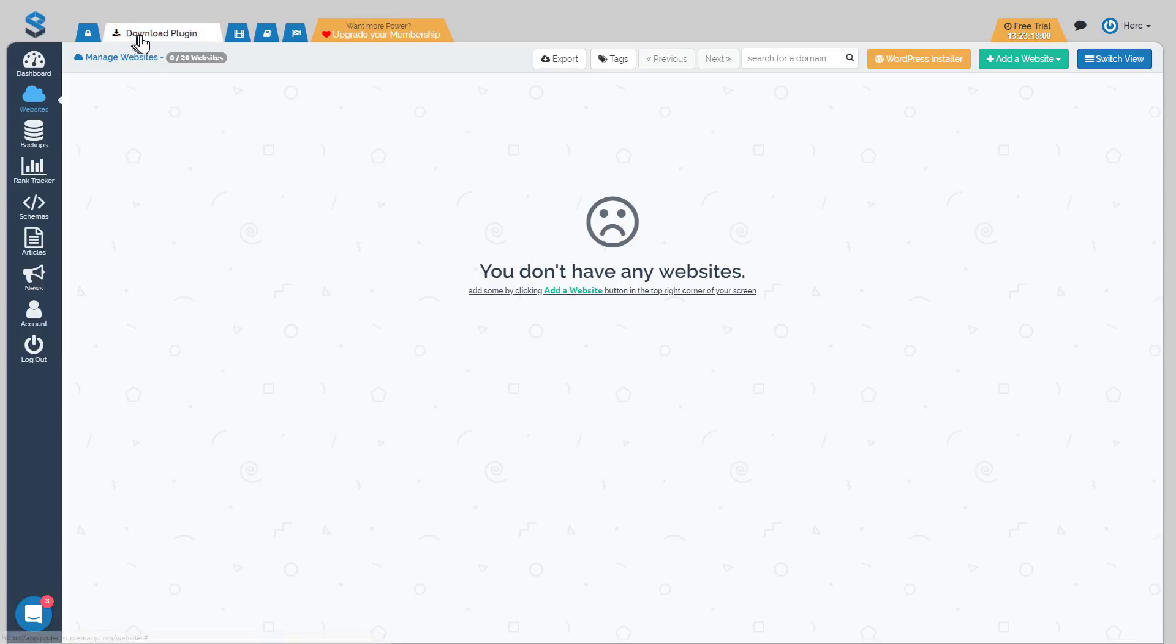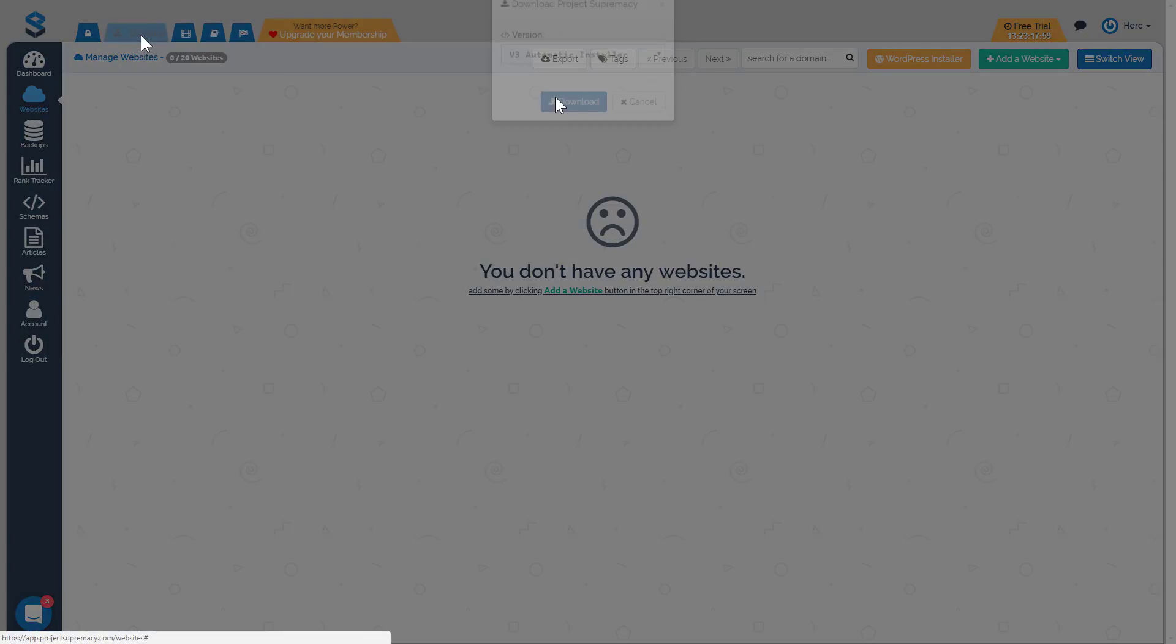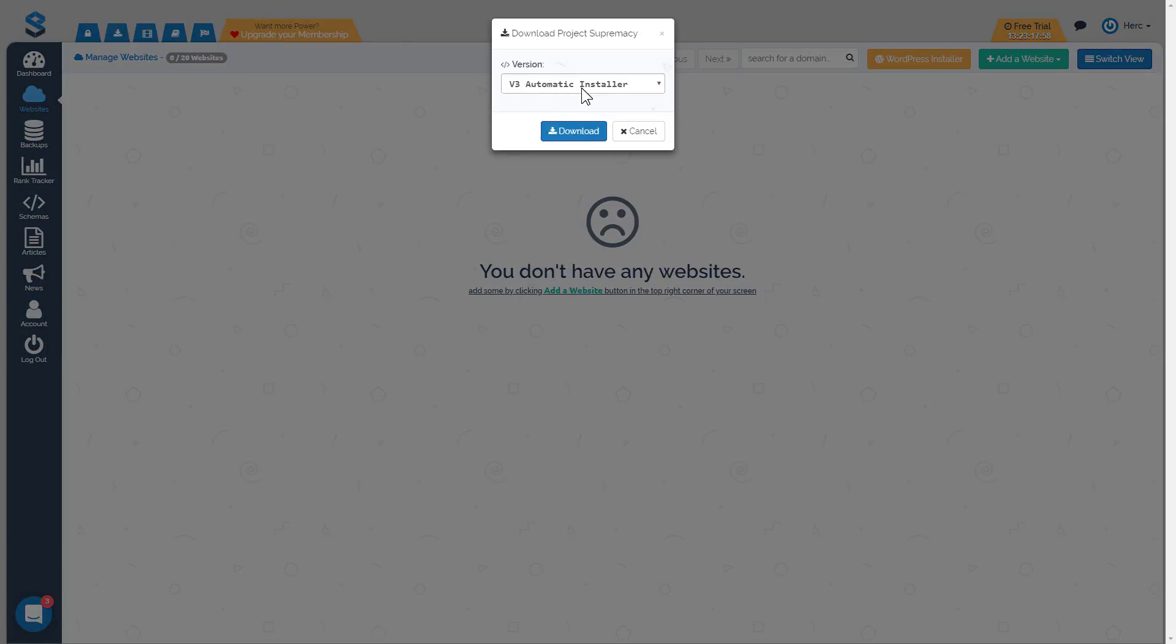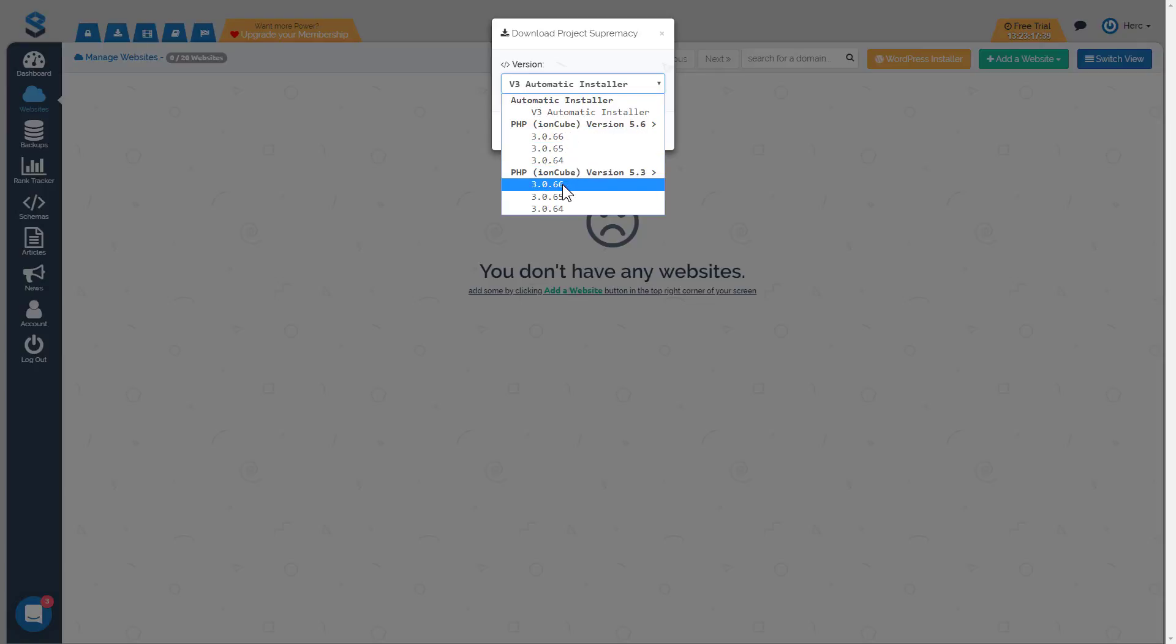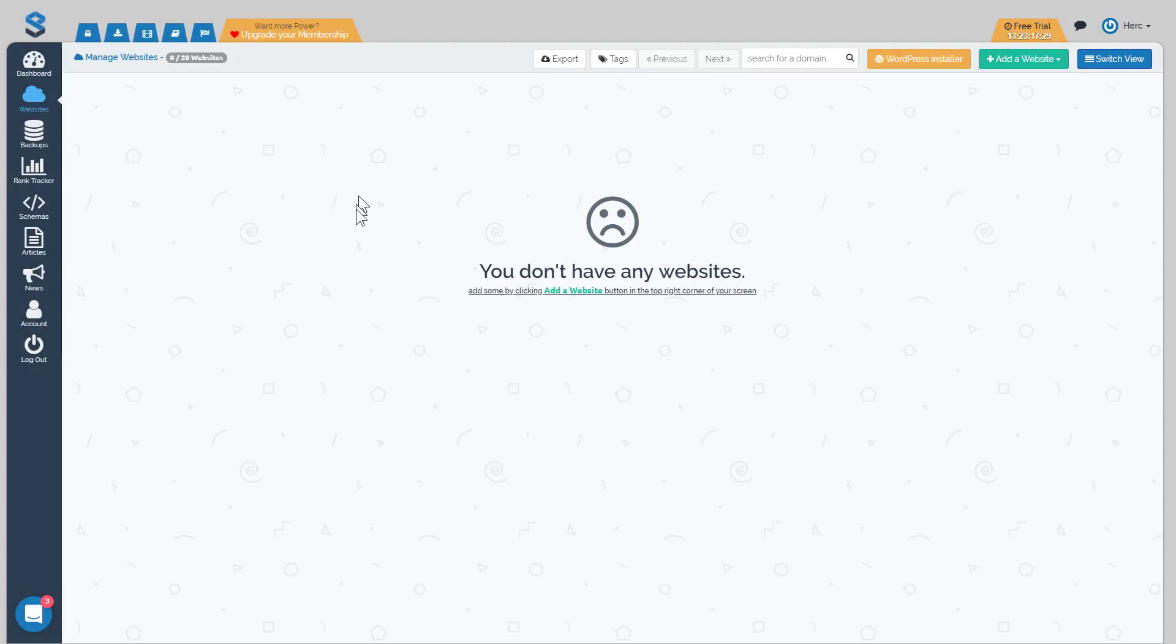Click on the download plugin. What you're going to see in this dropdown is a few options. 99% of the time you're going to use the automatic installer. If something goes wrong where you have a specific PHP version running on your site, then you can download the PHP version from 5.6 and up, or the PHP version of less than 5.3. But 99% of the time you will use the automatic installer. So just go ahead and download that.